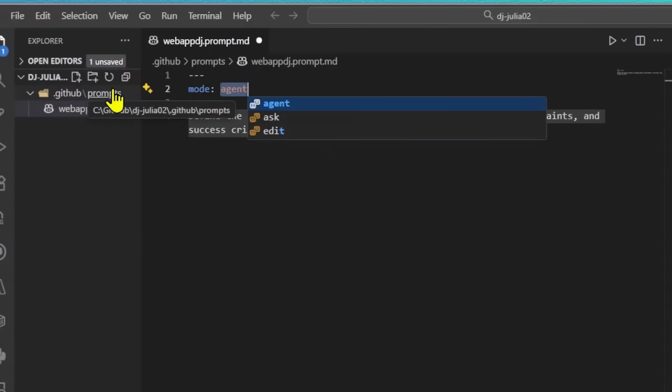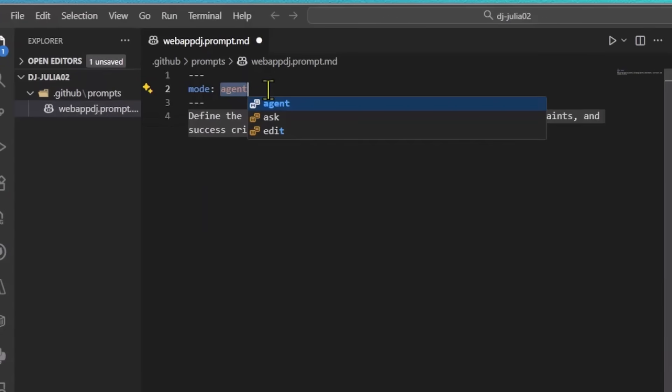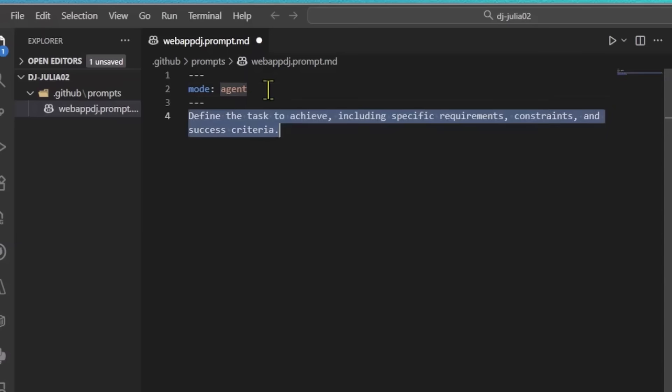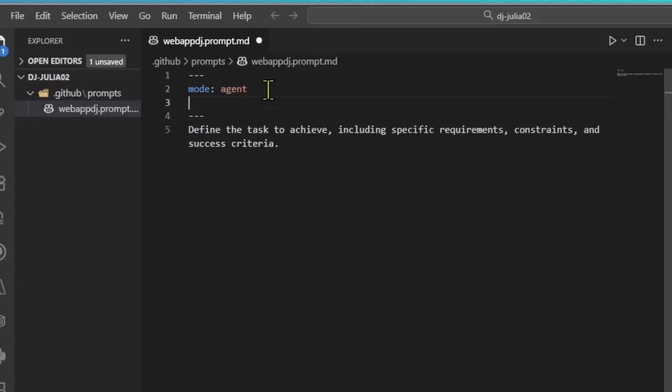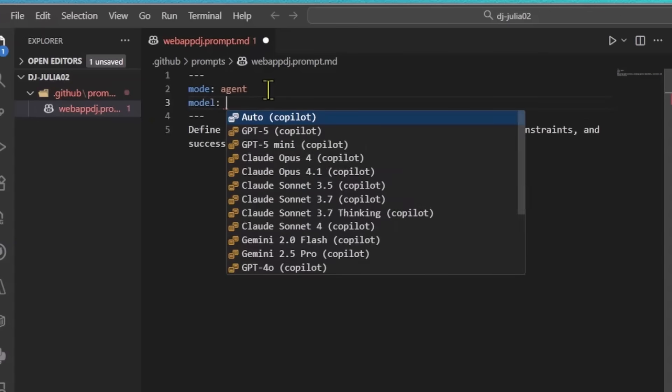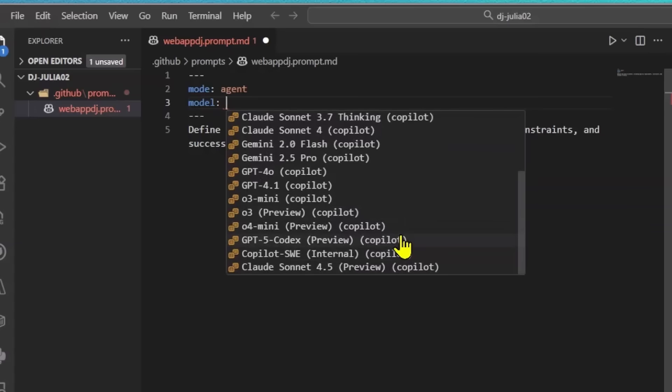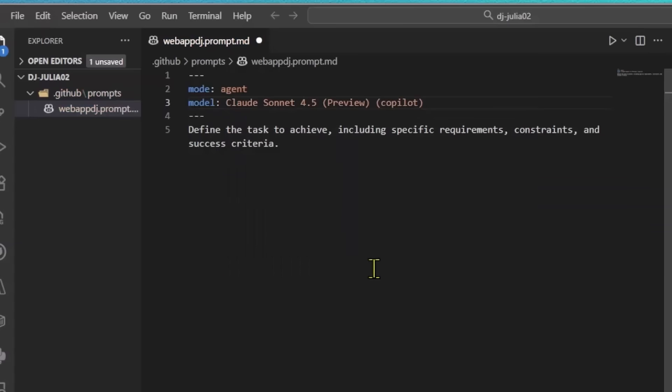So inside this file, I can specify a few things like which mode I want to use and also which model. So in my case, I wanted to use Cloud Sonnet 4.5. So I will specify that. If I don't specify a model, it will just default to whatever is currently selected in the chat window.